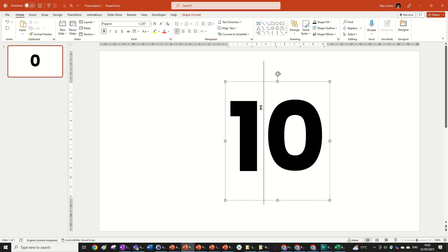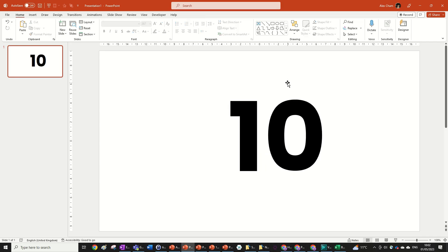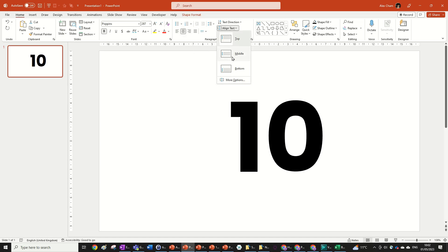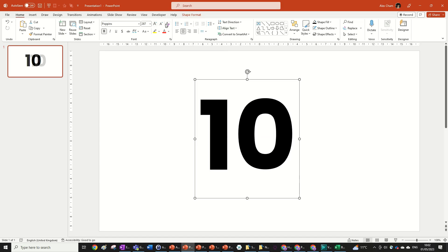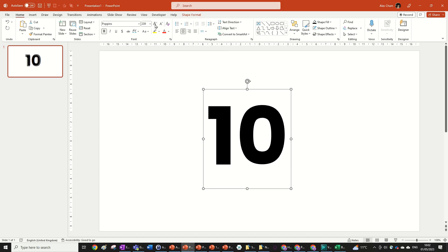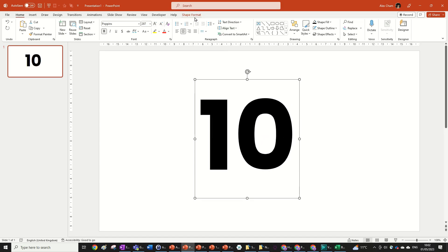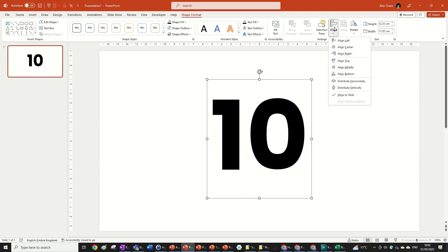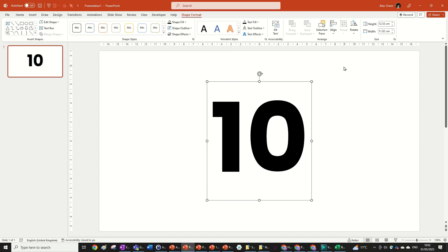So let's write 10 in this box. We're going to make it align center so you can go ctrl E, align text middle. This just means when I size it up or down it'll stay in the same position. We're going to go shape format, align center and align middle.